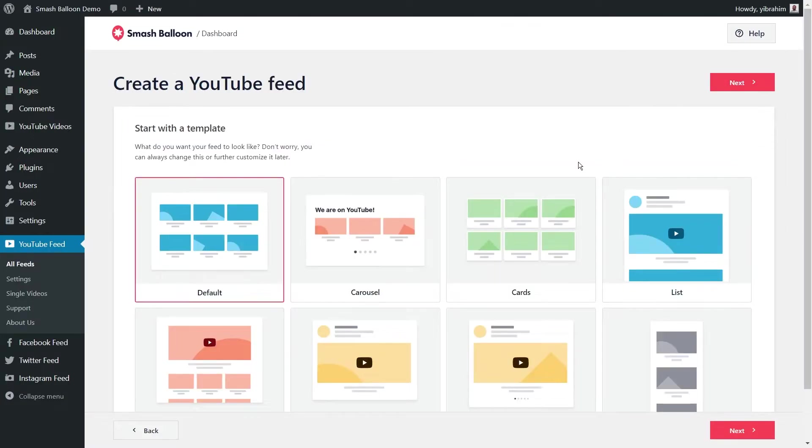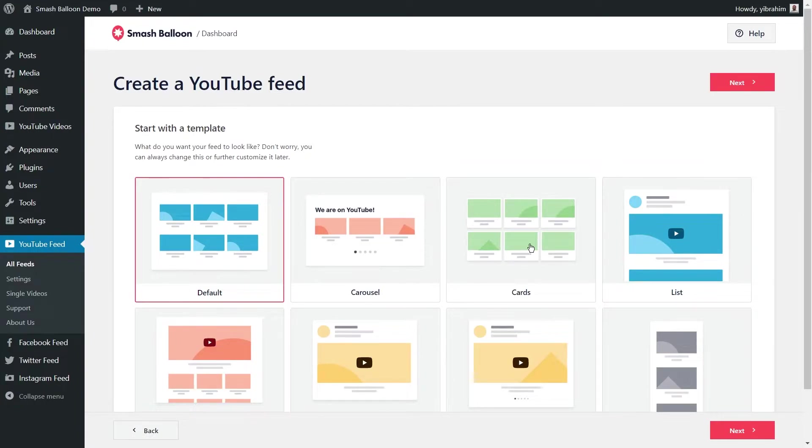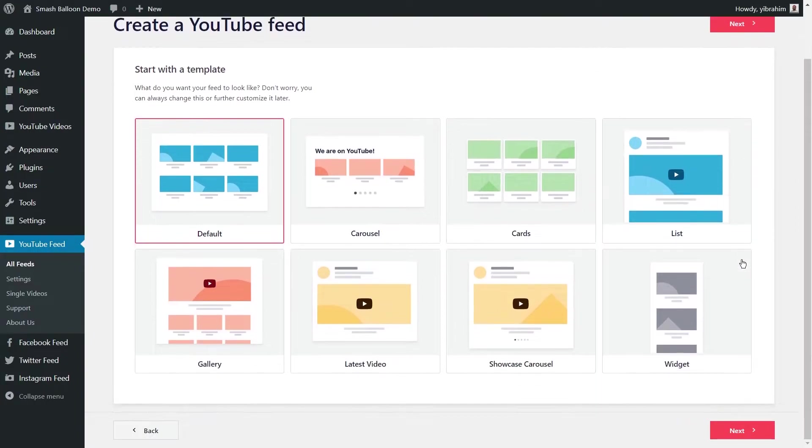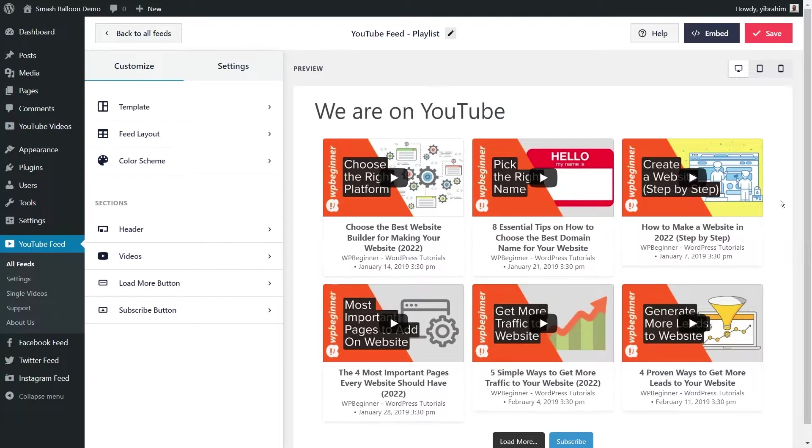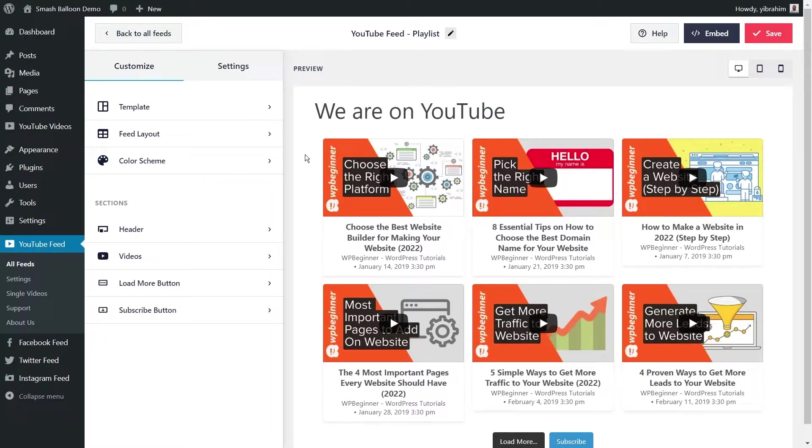Here you can select from a variety of beautifully designed templates for how your feed will look. You have options like the default, carousel, cards, list, and more. Select the one that you like the most and click next. And here we have a gorgeous preview of our new YouTube playlist feed. It's currently displaying all the videos from the playlist we entered, and if any new videos get added to it, they will show up in this feed as well.